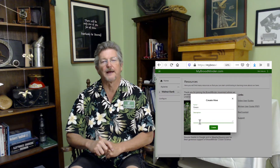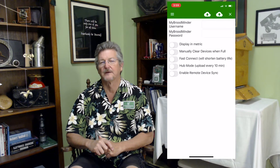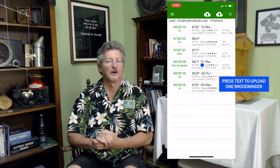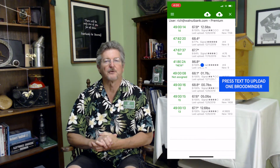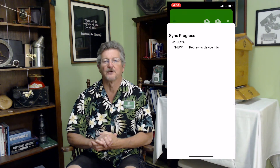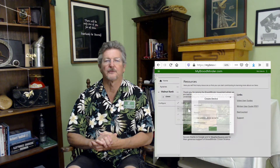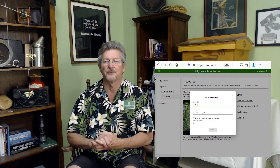Load the Broodminder Apiary app on your phone and enter your username and password. Next, install the Broodminder as shown in the installation video, except use the apiary app instead of the standard app. Start the apiary app and press the upload to the cloud button when you see all your devices listed in green. Then return to mybroodminder.com and assign your devices to the hive you created.